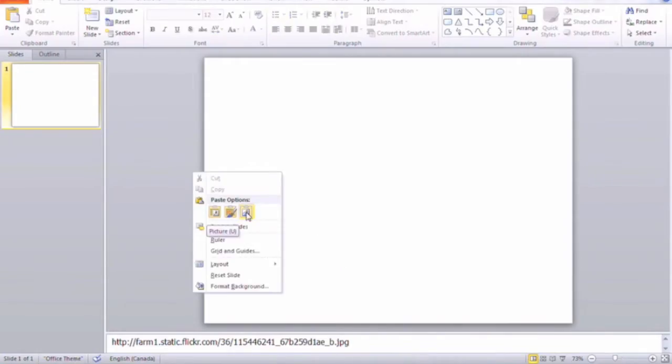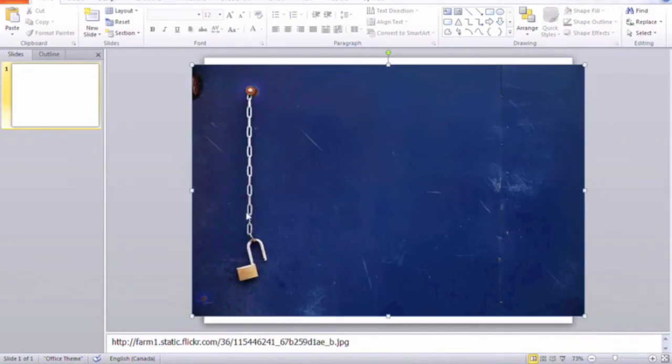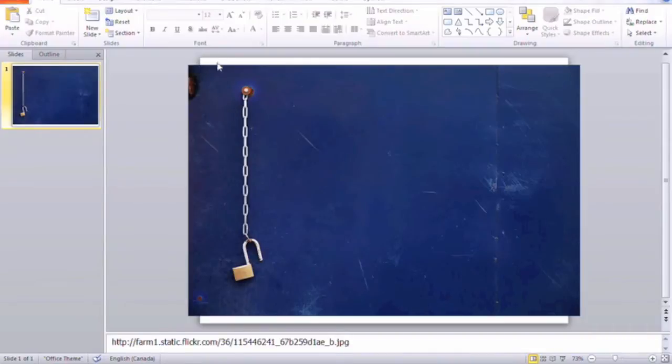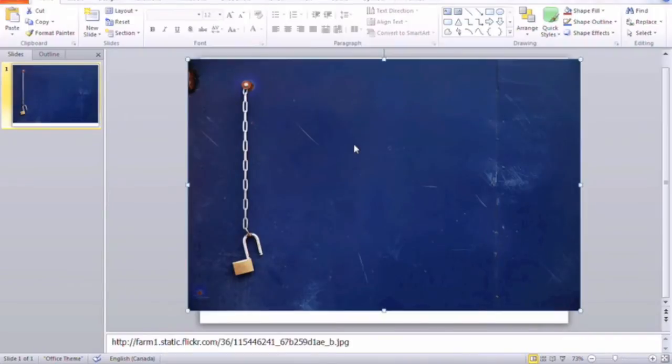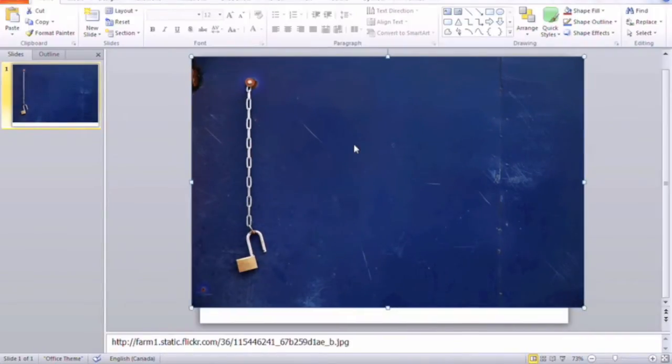Now you're going to notice that it doesn't quite fill the entire slide, but it's pretty close. So if we stretch it out a little bit, we should be able to easily fill this slide. Now we're going to reposition it so that the top left corner of the image meets the top left corner of the slide.